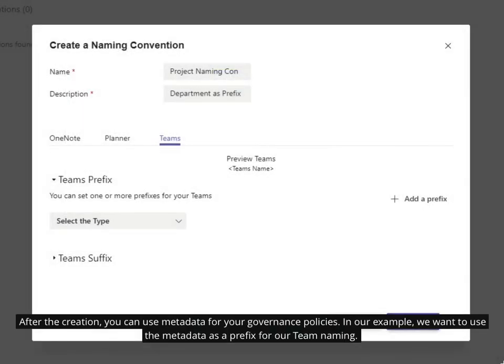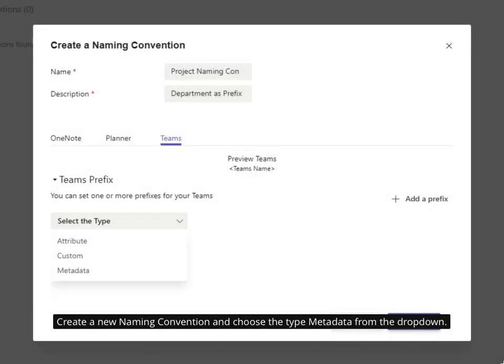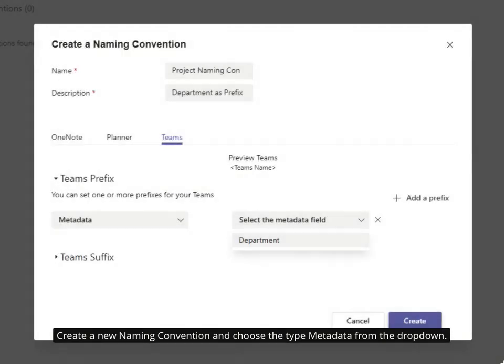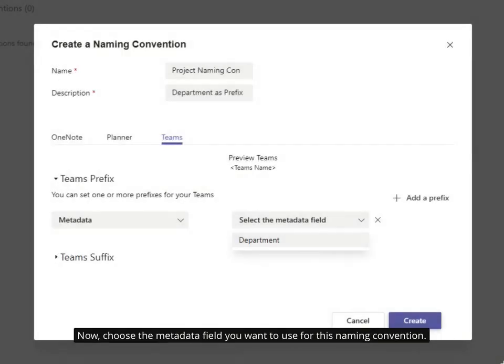After the creation, you can use metadata for your governance policies. In our example, we want to use the metadata as a prefix for our team naming. Create a new naming convention and choose the type 'metadata' from the dropdown. Now choose the metadata field you want to use for this naming convention.